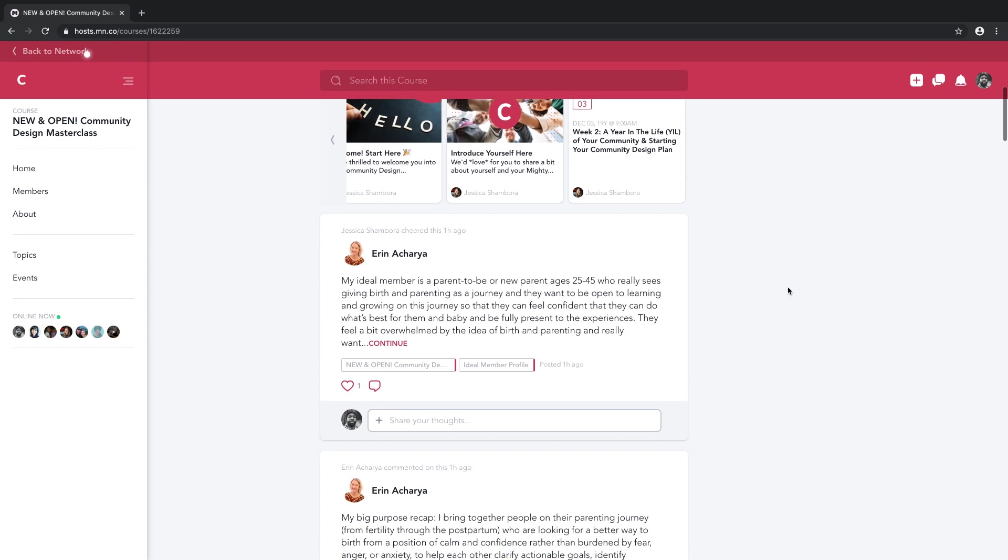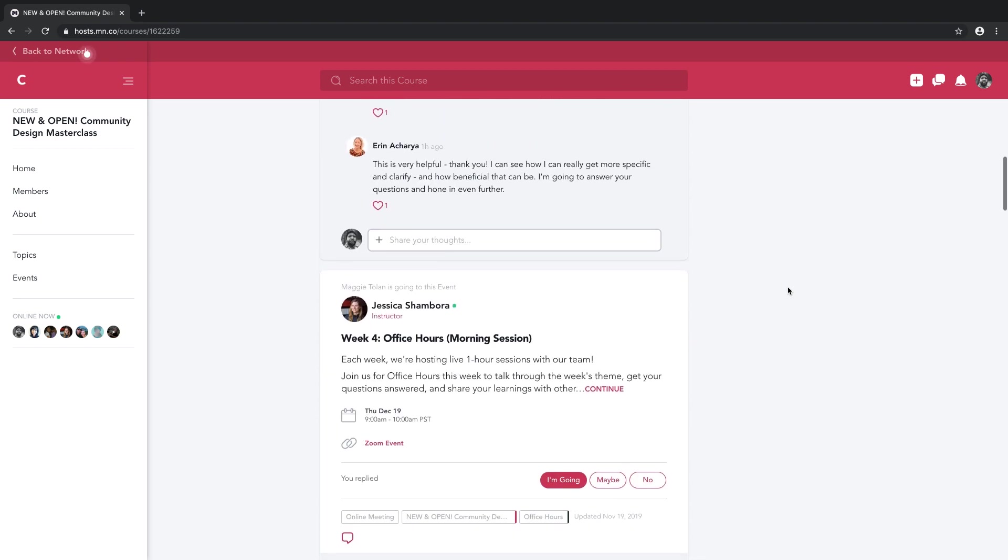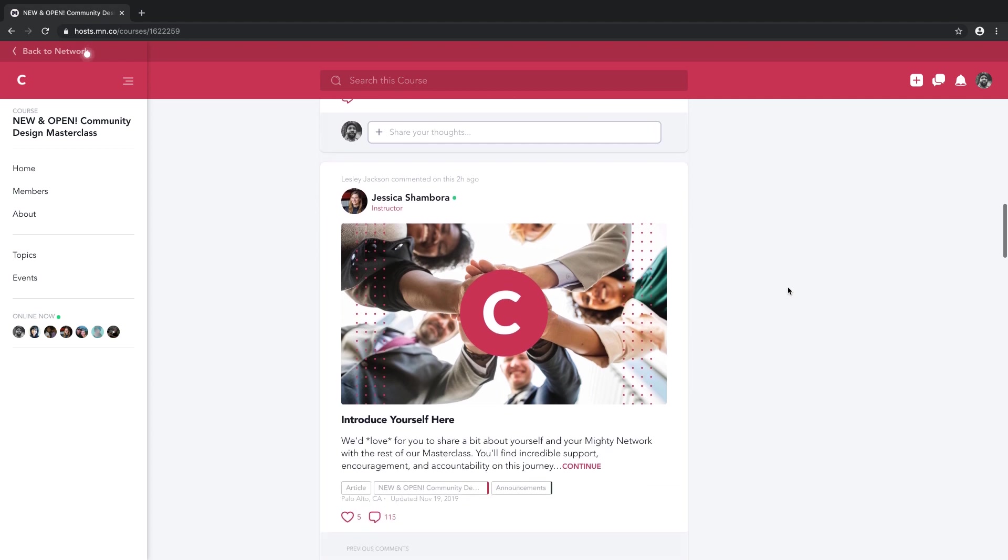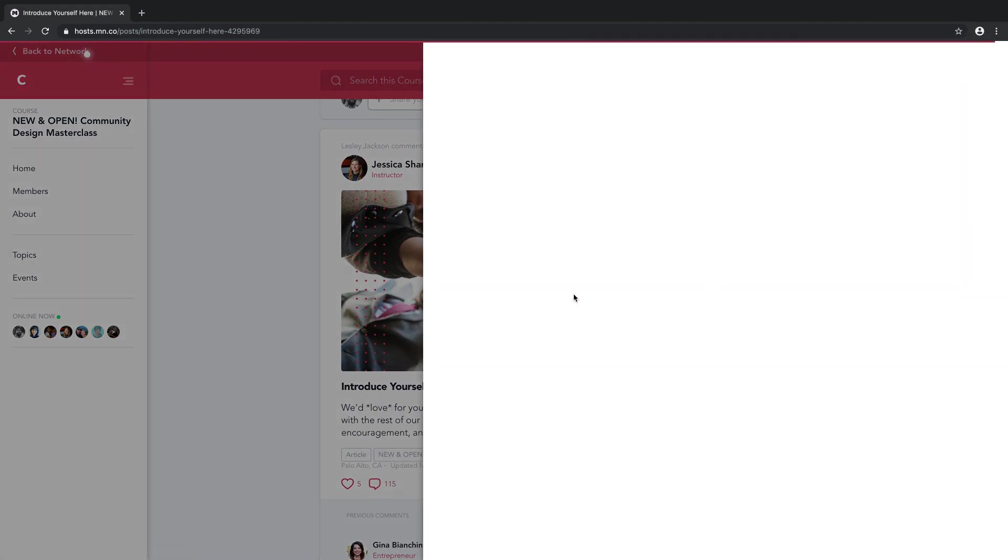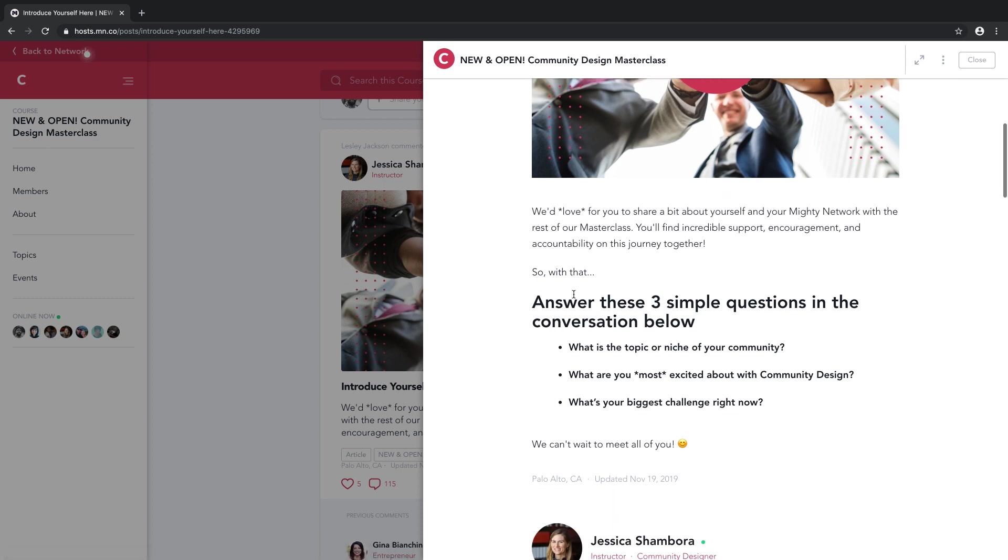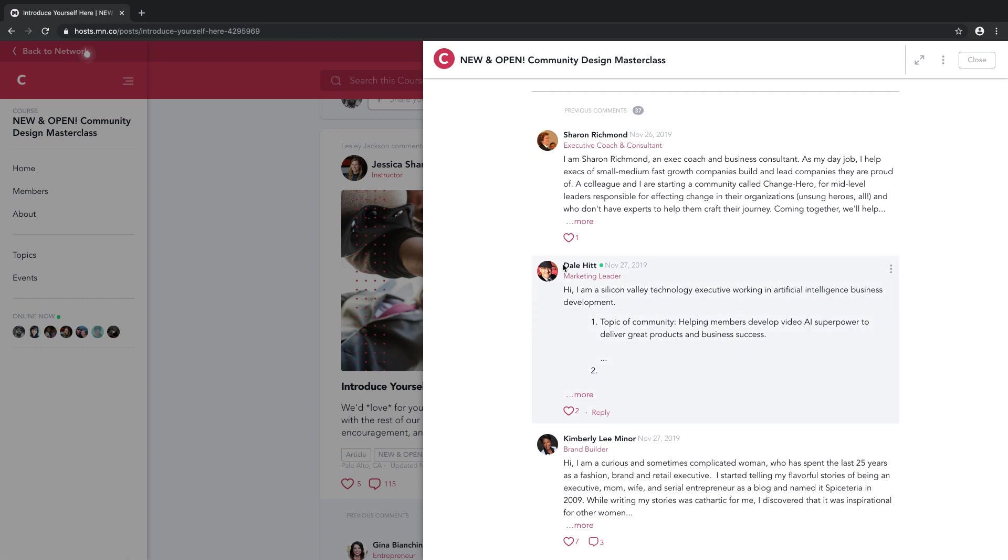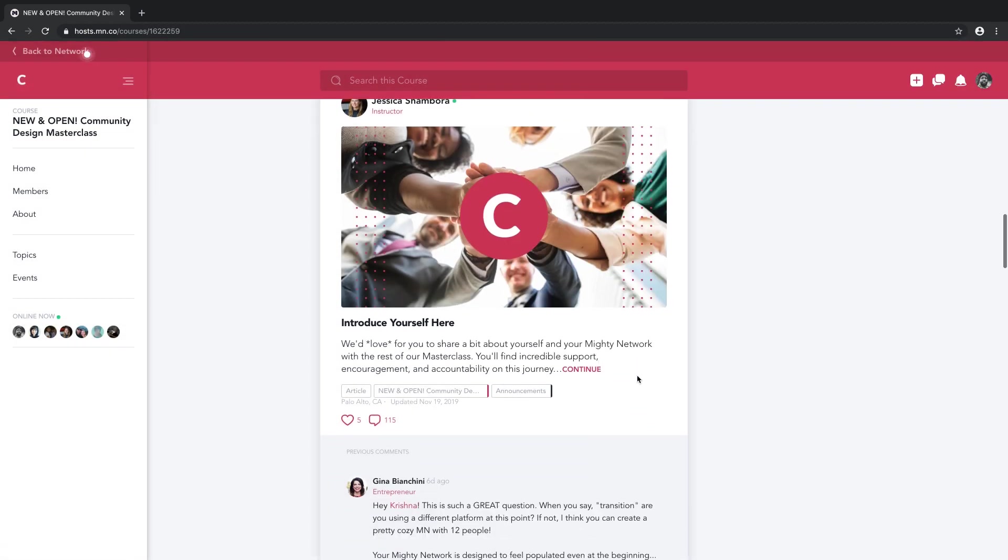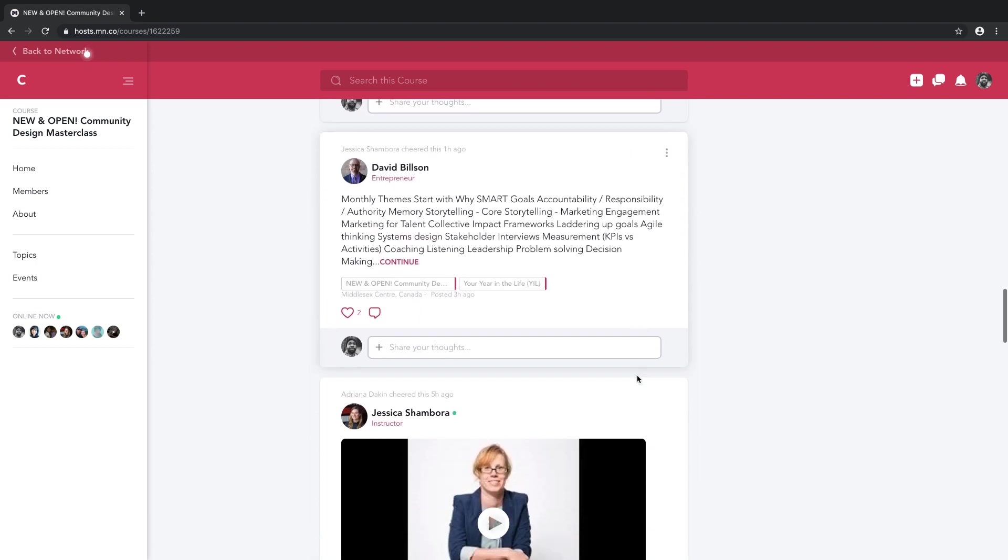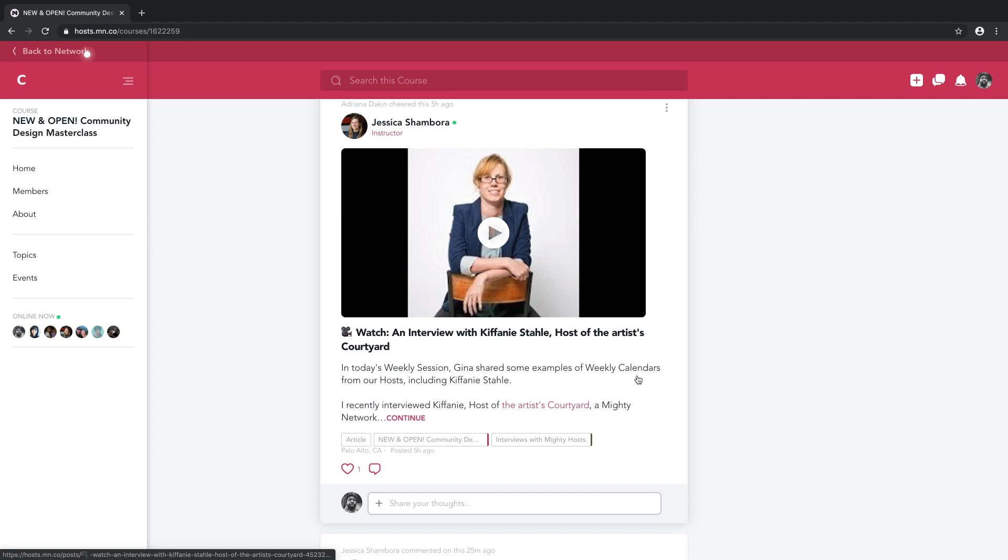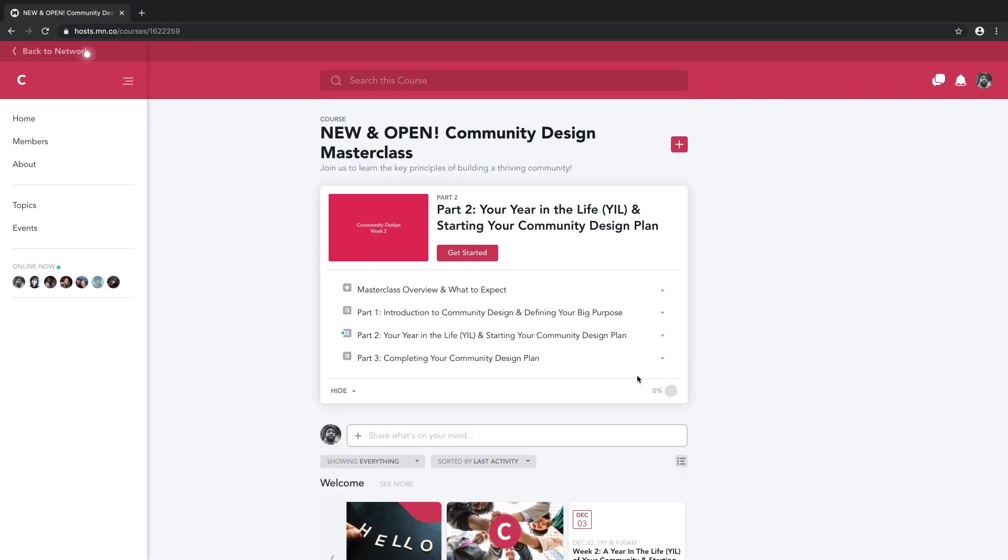Taken together, this means that members who are on your course and taking it in a Mighty Network will stay longer, contribute more, and are more likely to complete your online course and take the next one from you as well. Now, courses are available in our Mighty Business plan, and the hosts that have them today absolutely love them, ourselves included. And even if you're not ready to start a course anytime soon, when you choose to invest in a Mighty Network, courses and so many other amazing features are all here and ready for you whenever you are.